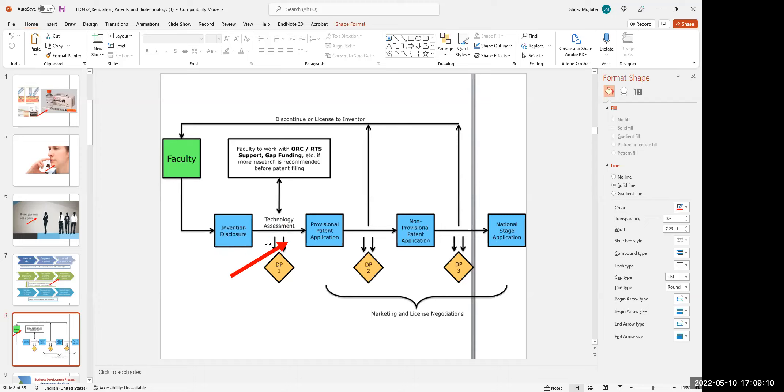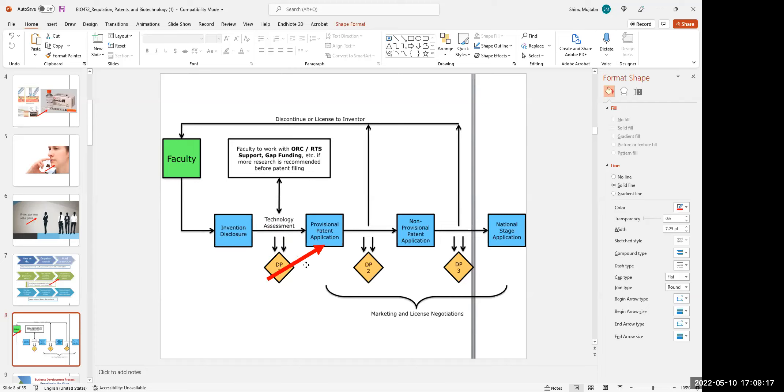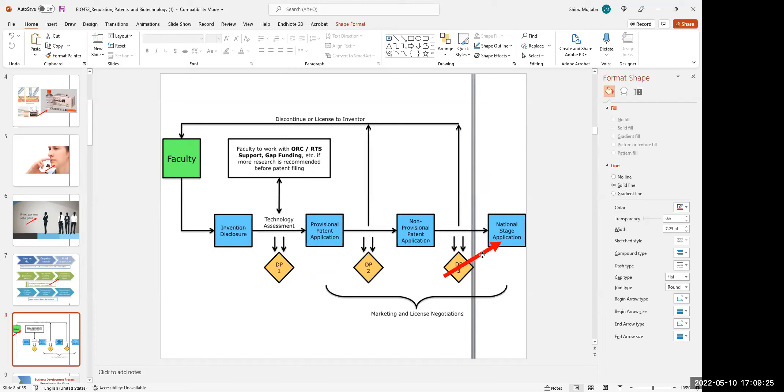Once the technology office agrees with the invention and finds some potential, then they file together for a provisional patent application. After going through various stages, the patent is awarded.